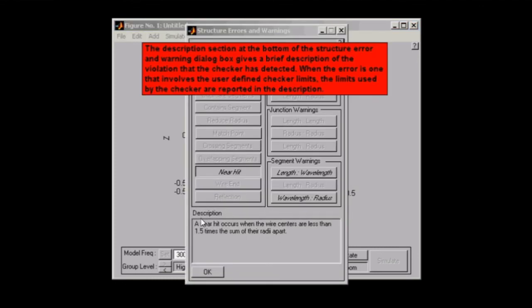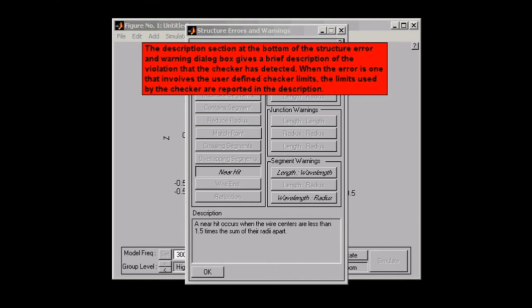The last thing to note is that a brief description of the error that's occurred will actually appear here at the bottom of our dialogue box. Should this be a user-defined checker limit that we set up when we pressed yes earlier with the pop-up, then the checker will describe those limits as well. And that's pretty much it for checking the integrity of your design. Have a great day.